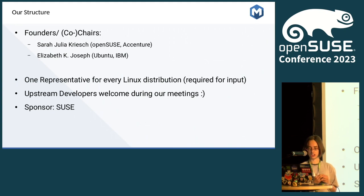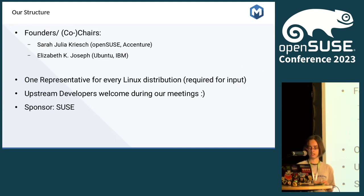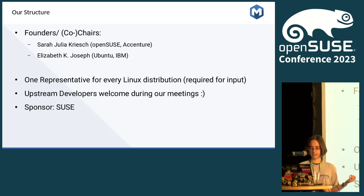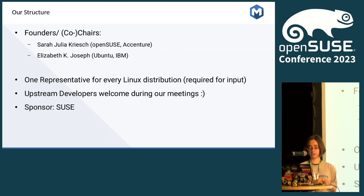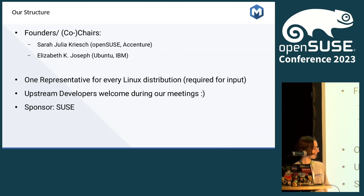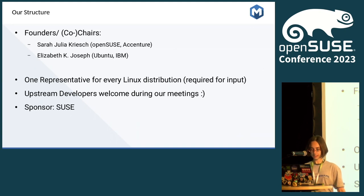Here is our structure. Elizabeth and I had the idea to found the Linux distribution working group at the IBM Z day and said we want to work together. Elizabeth reached out to Debian and Ubuntu people, and I reached out to Fedora people to found it. Afterwards we had one representative for every Linux distribution. This year we said we also want to integrate upstream developers — they are welcome during our meetings. One month ago we had a Kafka developer as a guest with an OpenMP requirement. SUSE is the sponsor of our Linux distribution working group.